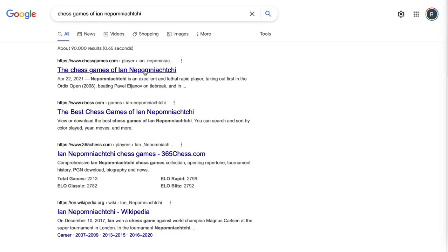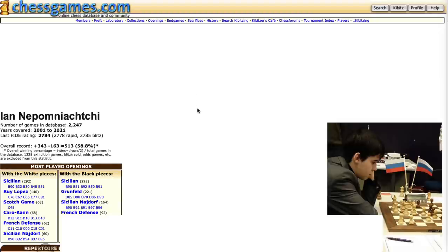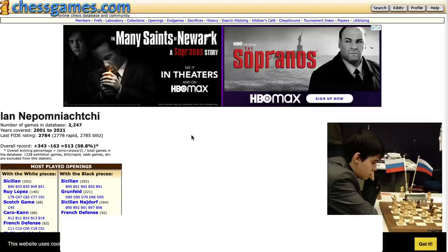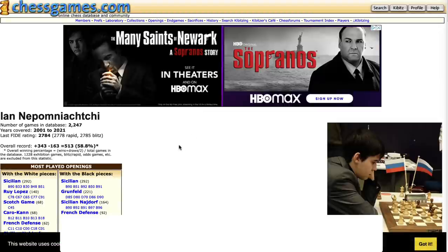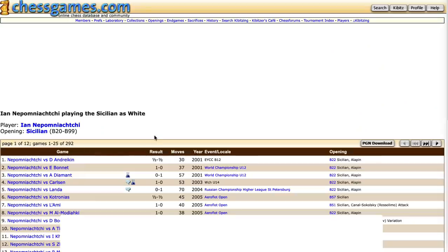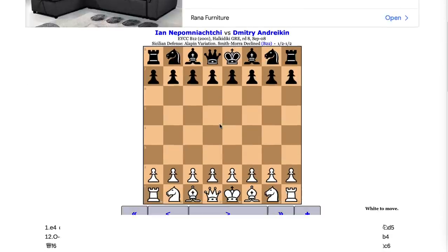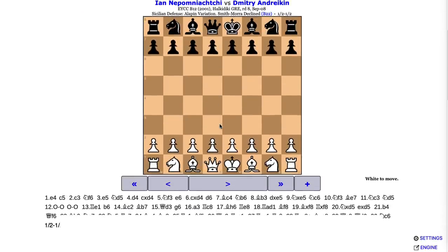I'm also going to go to this website — I already have chess games of Nepo pulled up. You can do this with any chess player you like. I'm going to go to chessgames.com, and any game from a chess magazine or chess book works too. I'll click on the Sicilian — we've been talking about this opening — and open the first game.